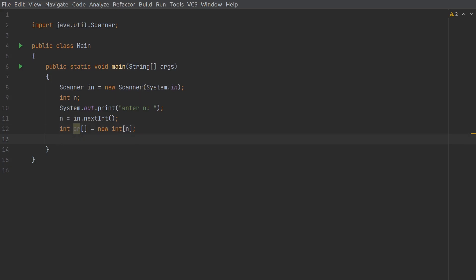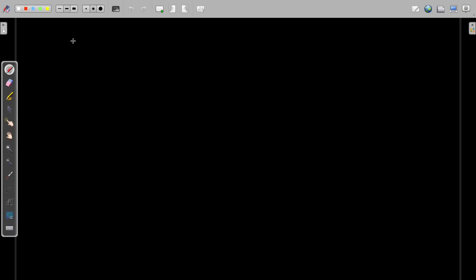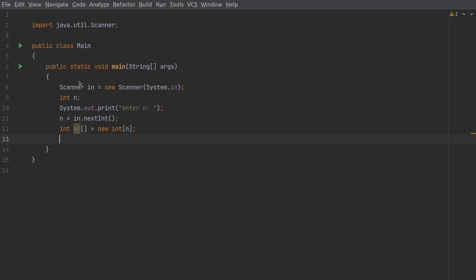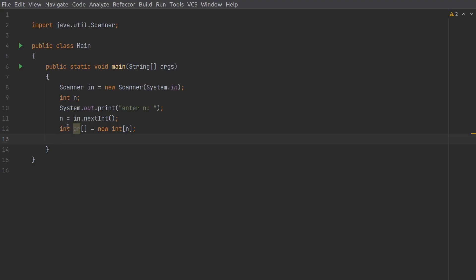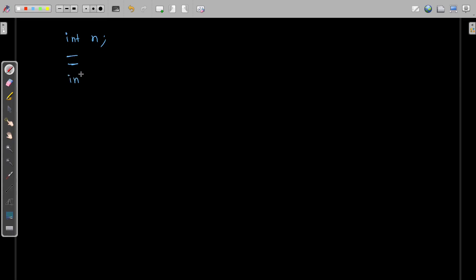Let's observe this code and understand what is happening. First we have written `int n`, and this n is read from user input. After reading the input, the main line is: `int ar[]` — the name of the array, square brackets, then the `new` keyword, `int`, and within the square bracket we mention the size.